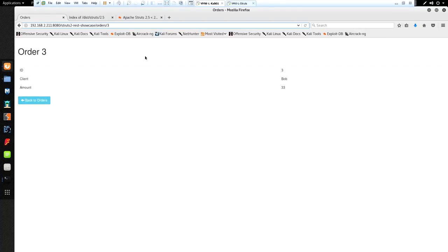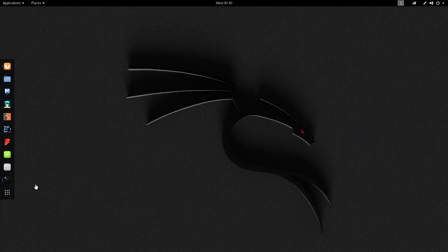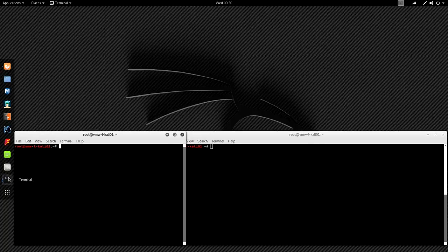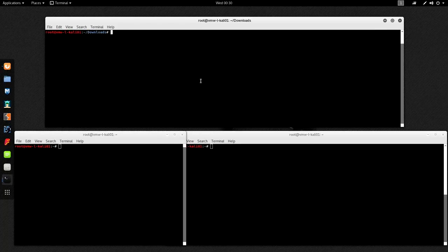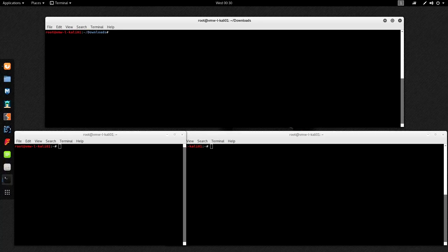So basically now we have our vulnerable application deployed, we have our exploit downloaded, and we're ready to go. Now I need to test the exploit and see if it actually works against my vulnerable server. I'm going to go ahead and pull up a few terminal windows here. On the top one, I've already CD'd into my downloads folder and downloaded that exploitdb exploit.